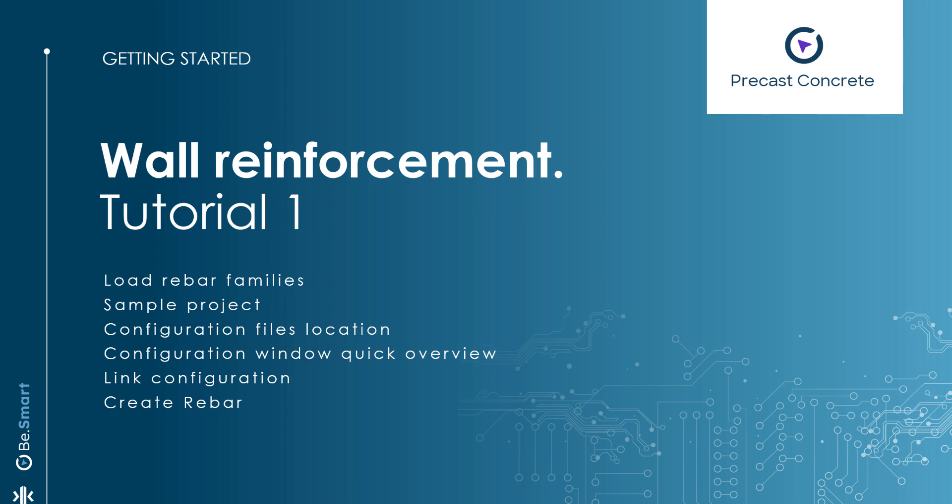Hello and welcome to the first Wall Reinforcement Getting Started video. In this session, we will demonstrate the process of importing rebar families, show how to utilize a sample project, provide an overview of the configuration interface, and explain the method of linking configurations to walls to streamline the generation of rebar elements. We will also see the different approaches for storing rebar configurations.